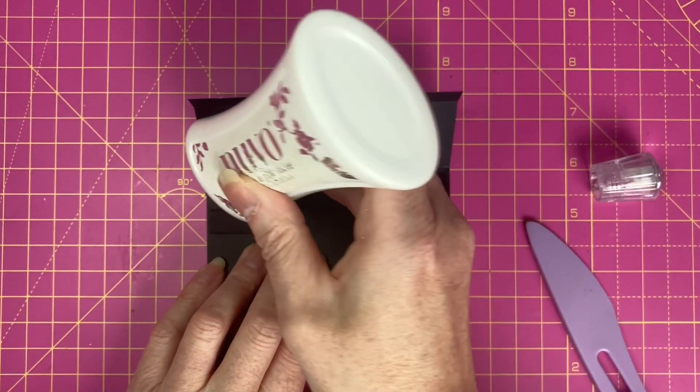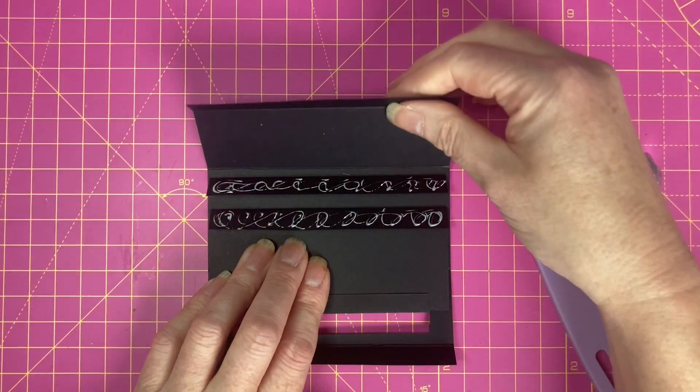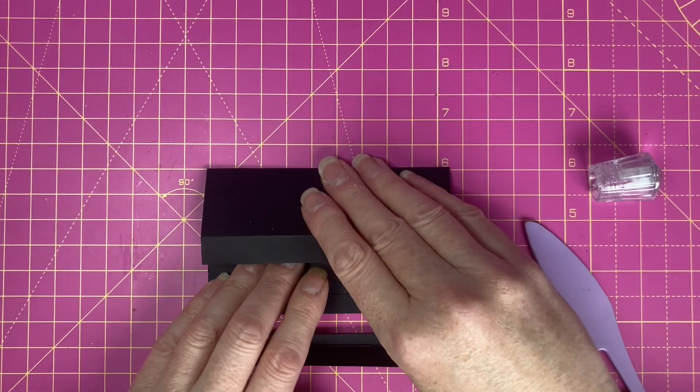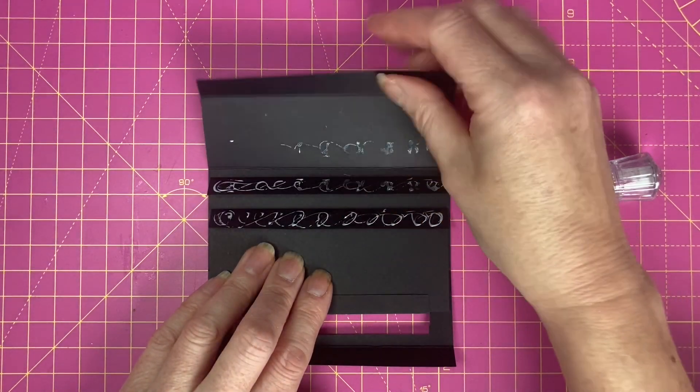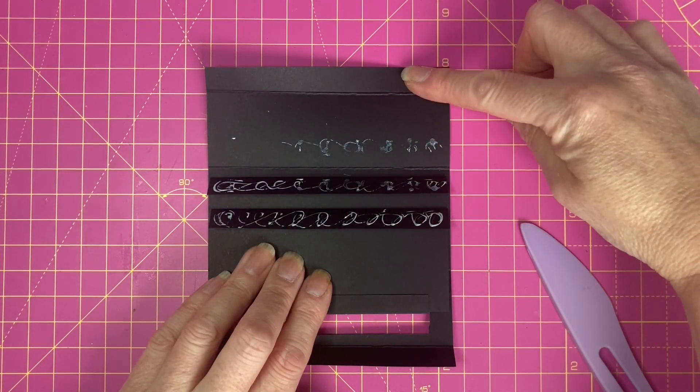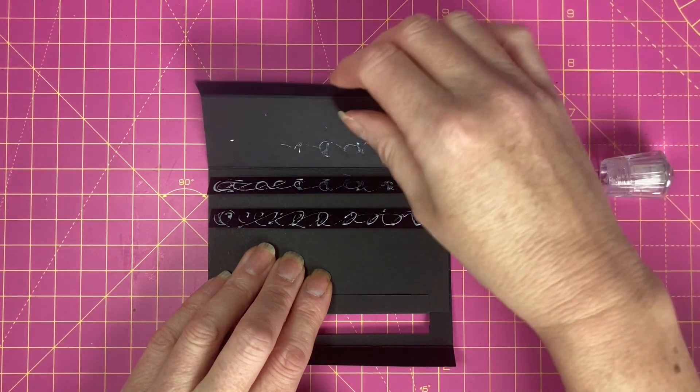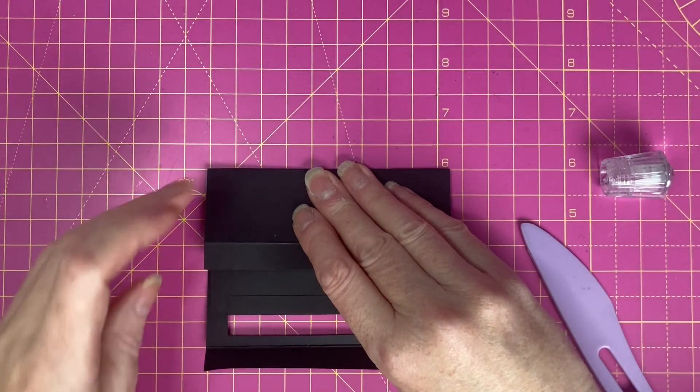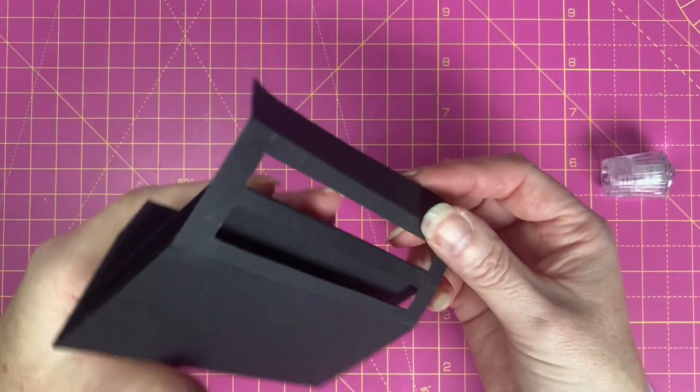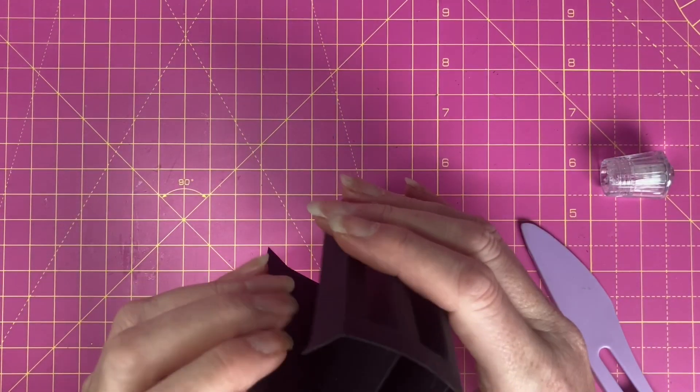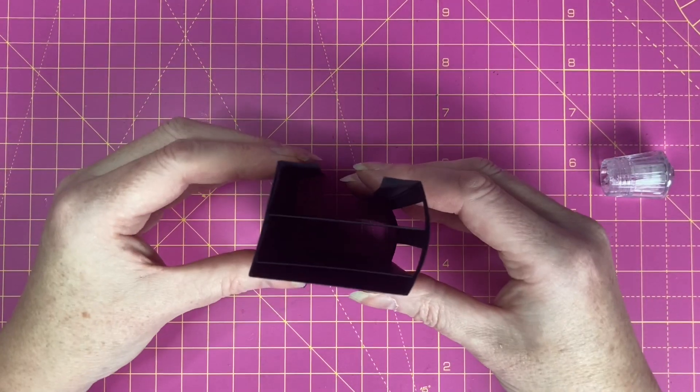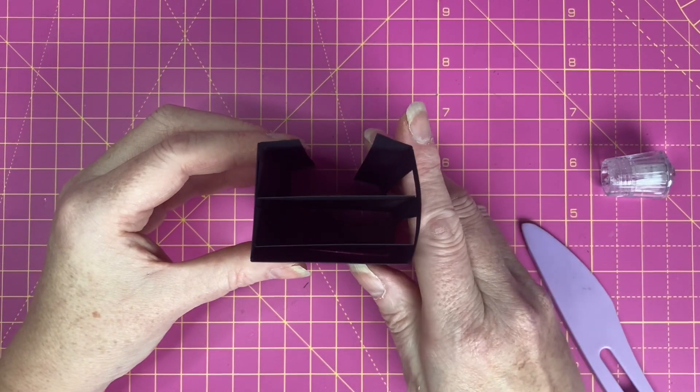Add glue and fold up this back section. So we've got our remaining half inch tab and our one and a half inch section here and we're going to fold that up. So we end up with our box which looks like this.